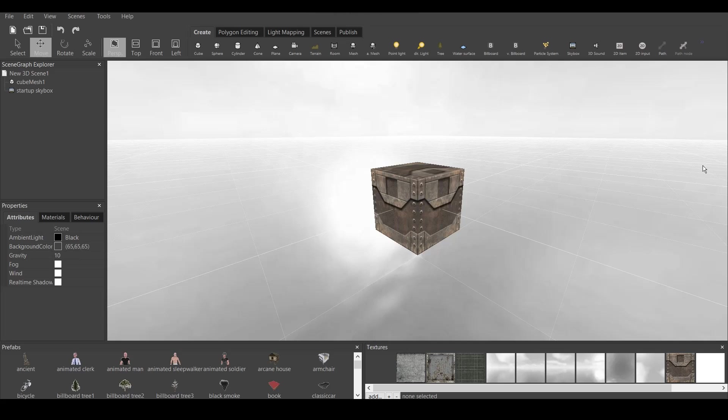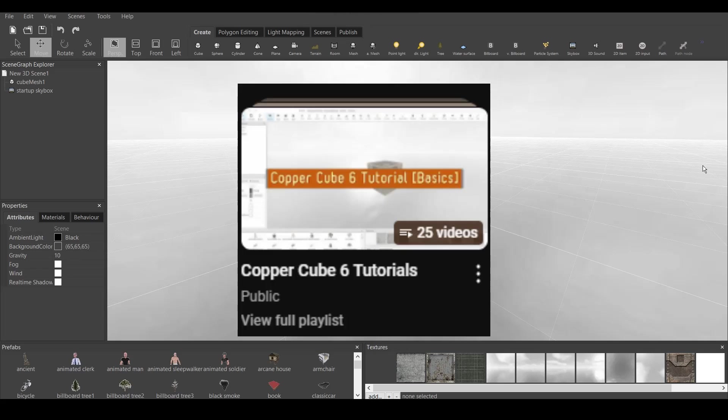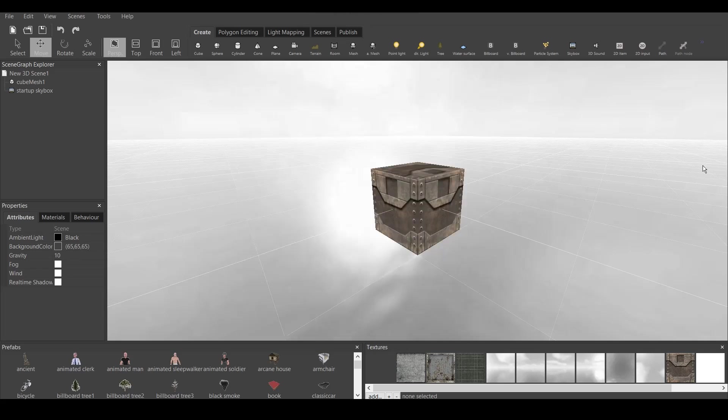This is an advanced version of the tutorial, which means that you must have a basic knowledge on how to use Coppercube 6. You can either check out my older videos on Coppercube 6, or download the game engine and try it out on your own.